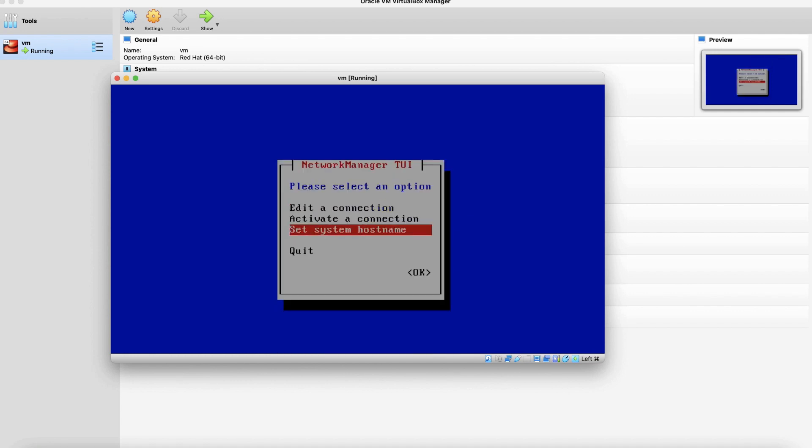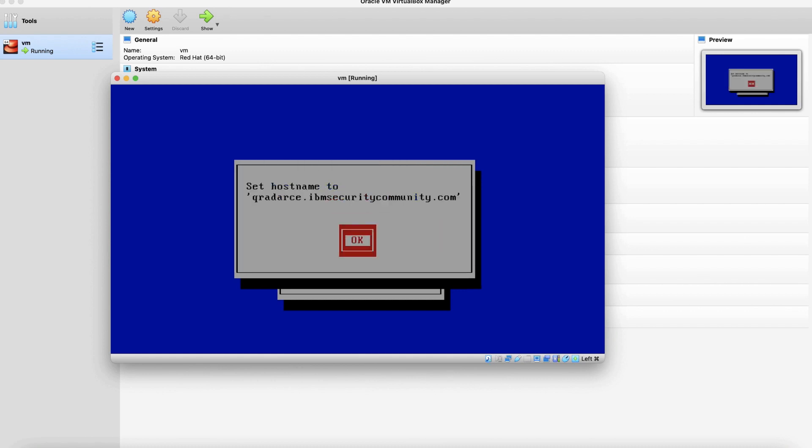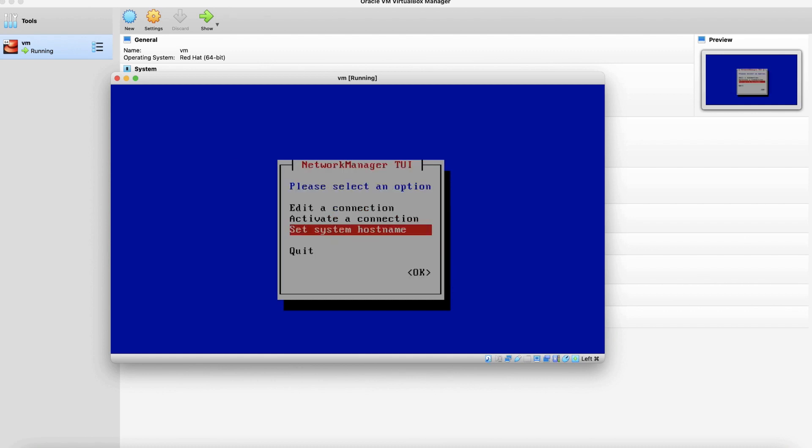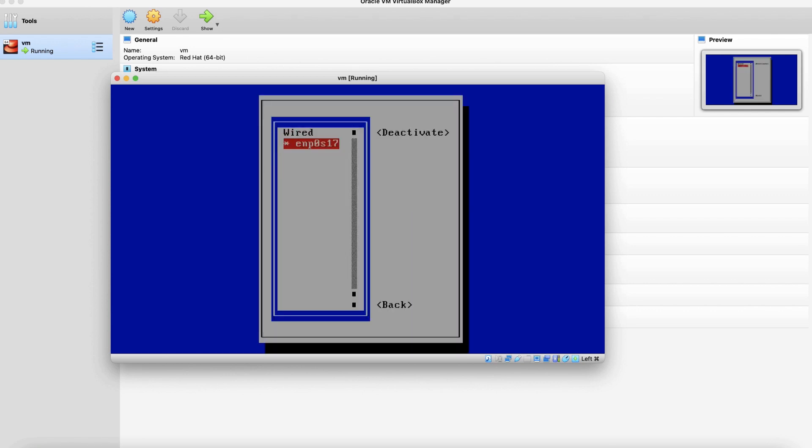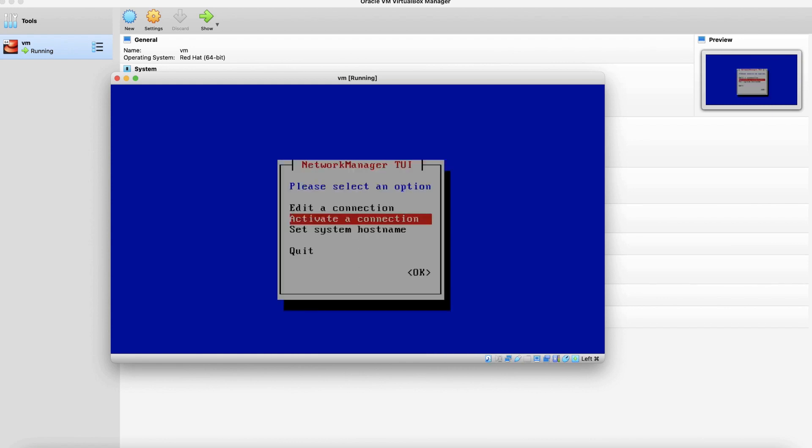Back. Now let's set the host name. We are going to set it to qradarce.ibmsecuritycommunity.com. Click OK. And next thing we are going to do is restart the connection. So first deactivate it. Now activate it. Go back. Quit.